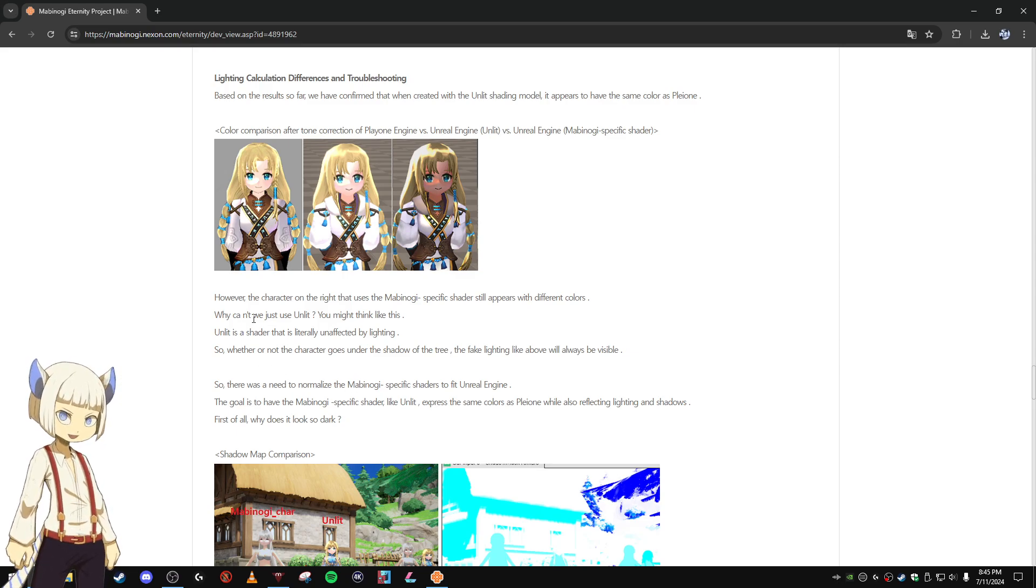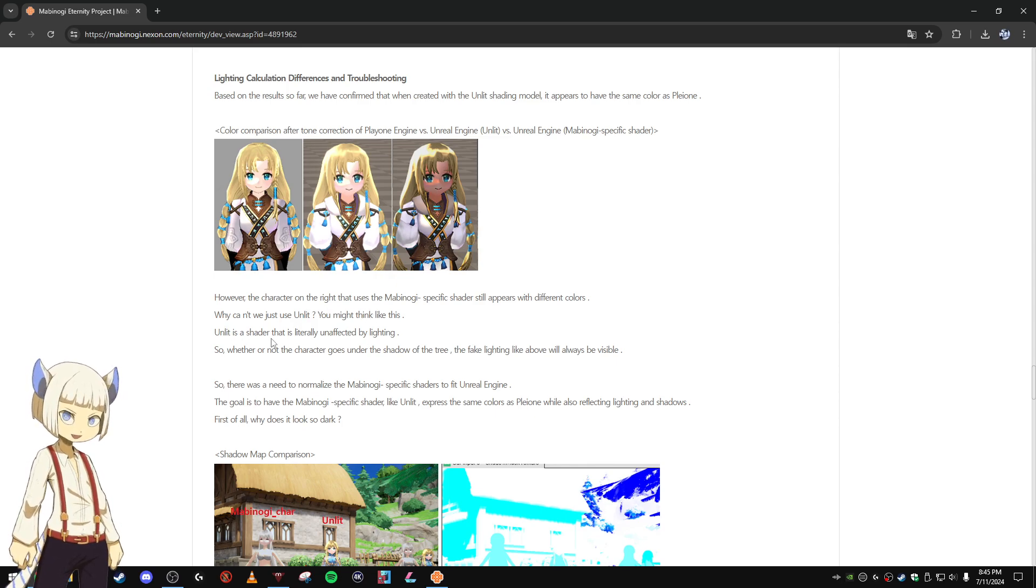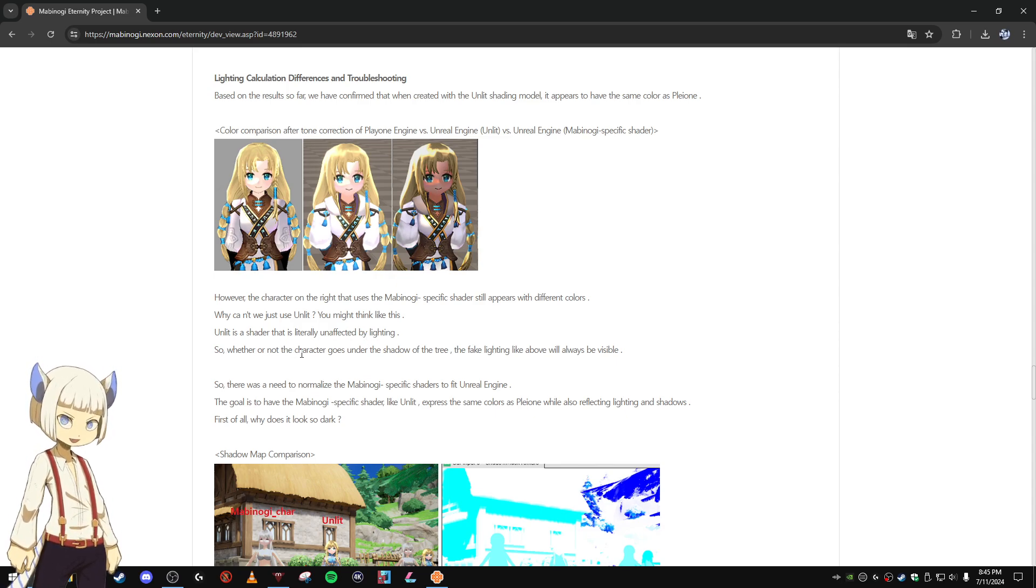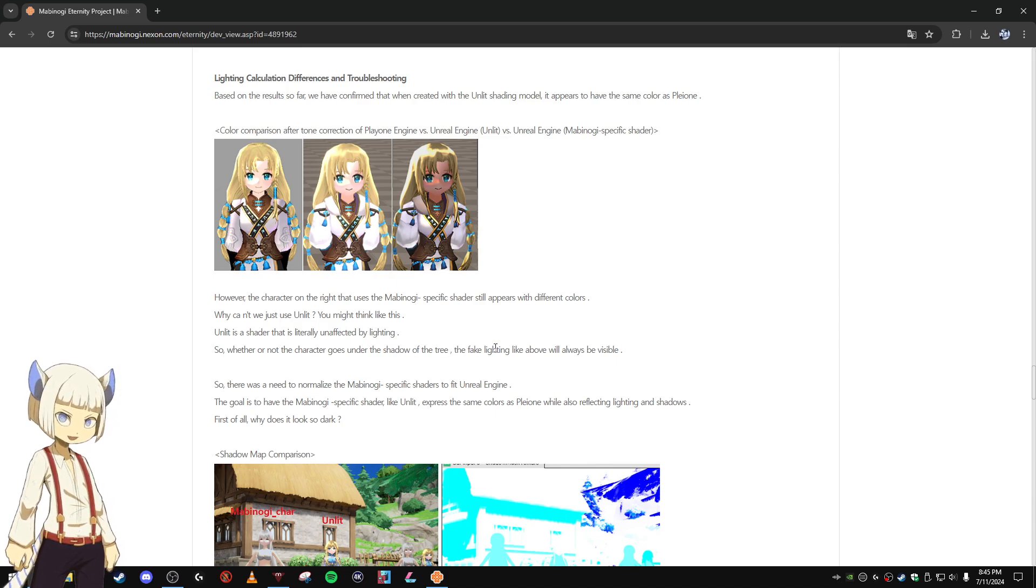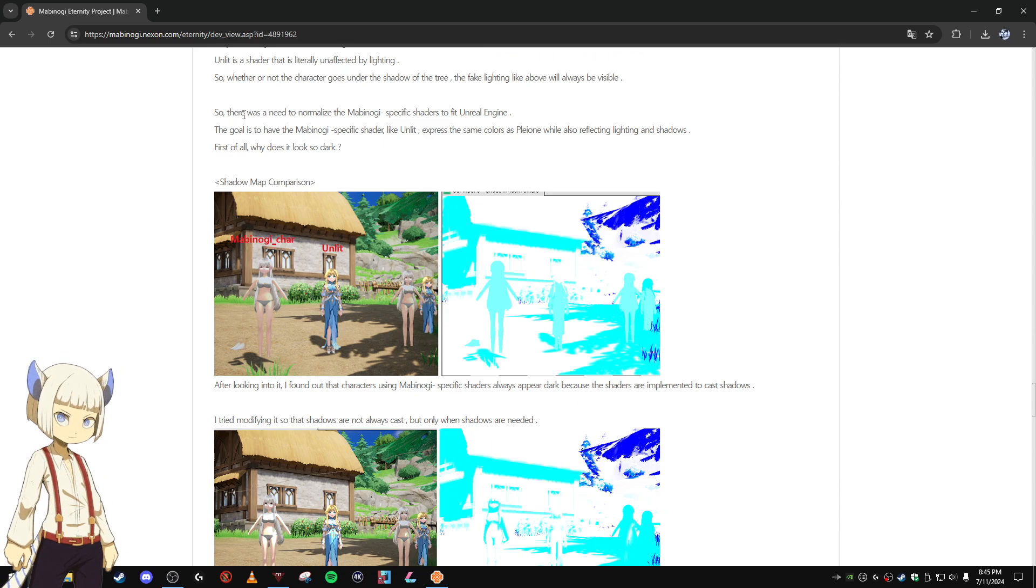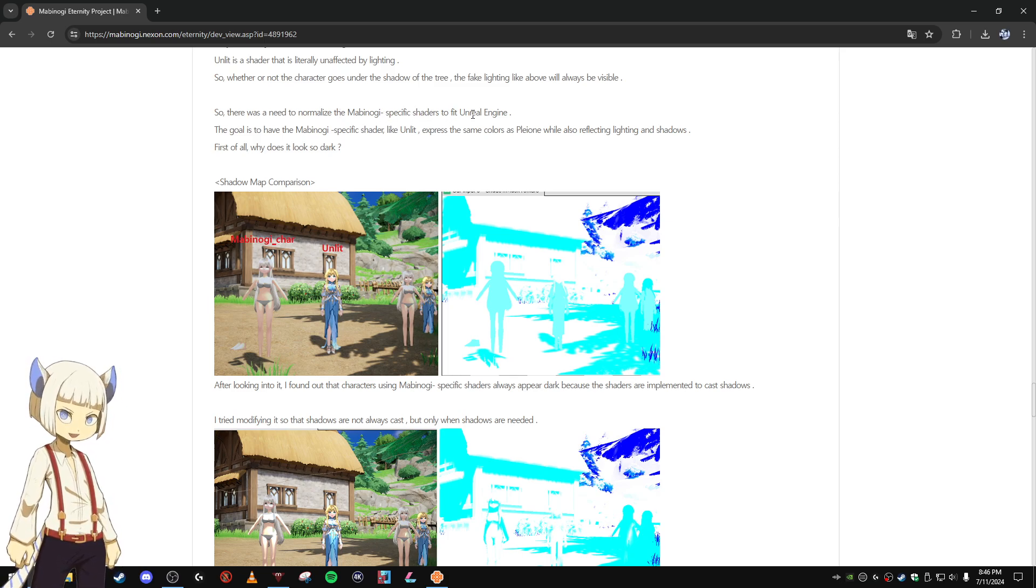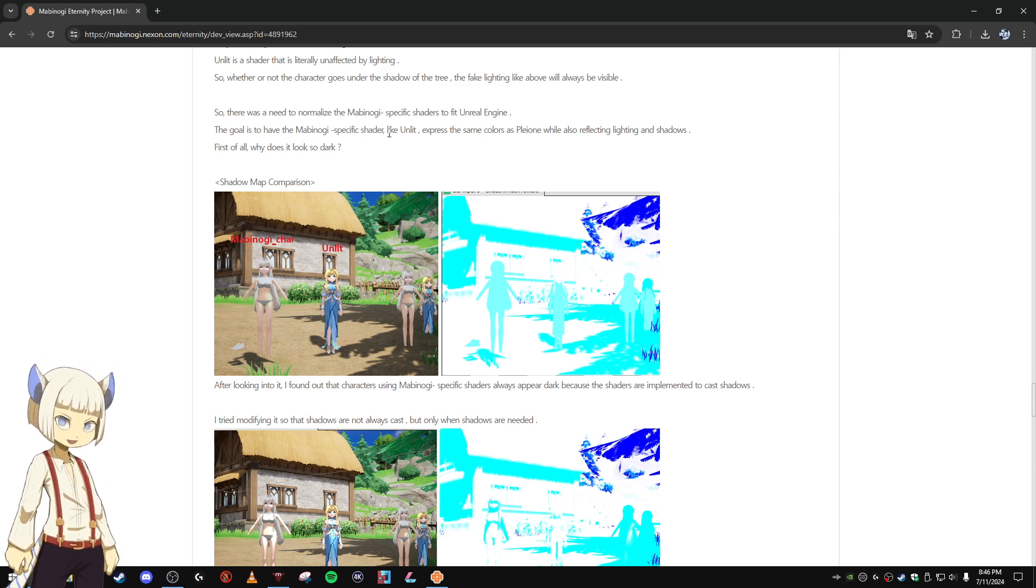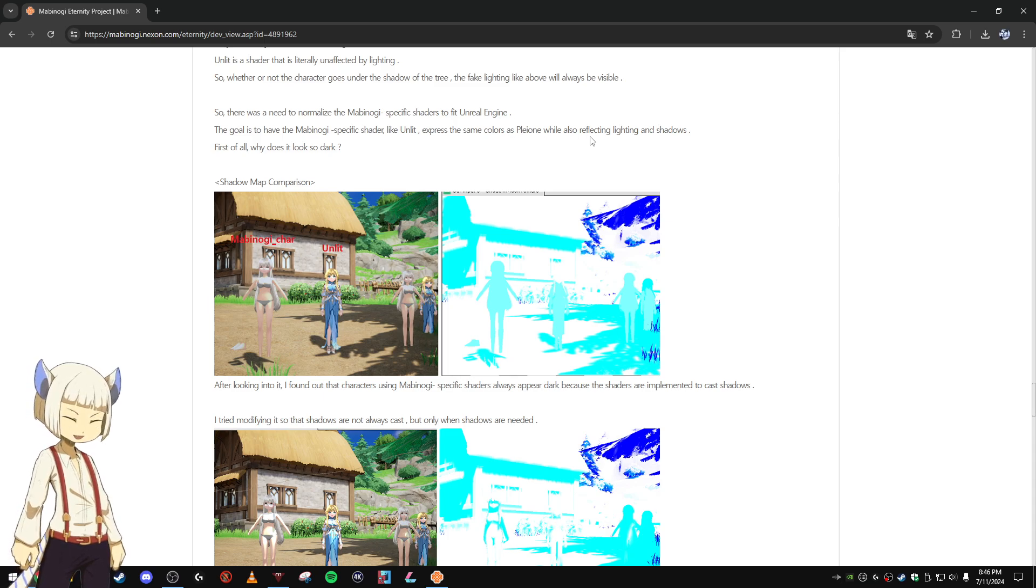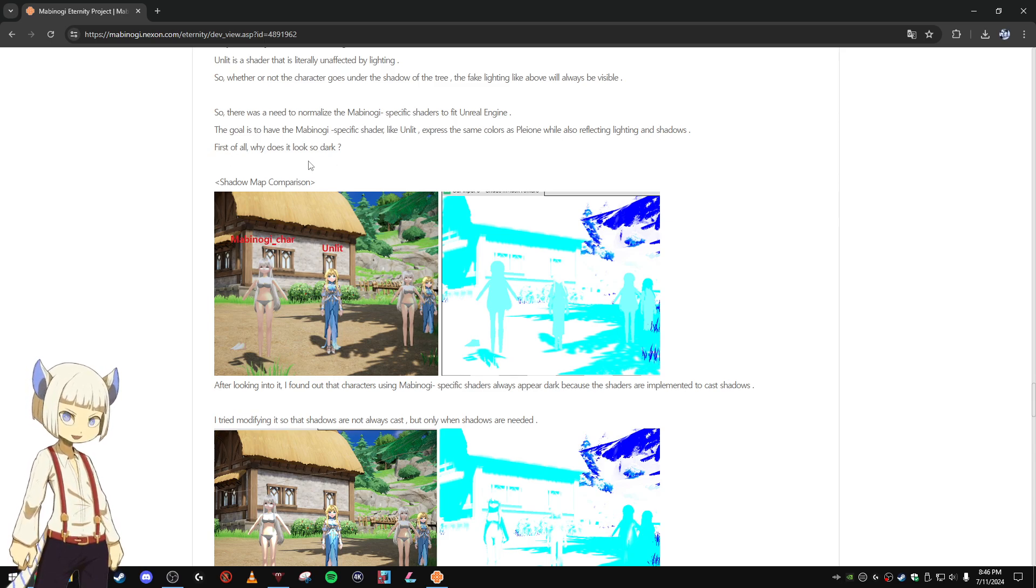Why can't we just use unlit? You might think like this. Unlit is a shader that is literally unaffected by lighting. So whether or not the character goes under the shadow of the tree, the fake lighting like above will always be visible. Yeah, I can see how that could be a problem. So there was a need to normalize the Mabinogi specific shaders to fit Unreal Engine. The goal is to have Mabinogi specific shader like unlit express the same colors as Pleon, while also reflecting lighting and shadows. First of all, why does it look so dark?